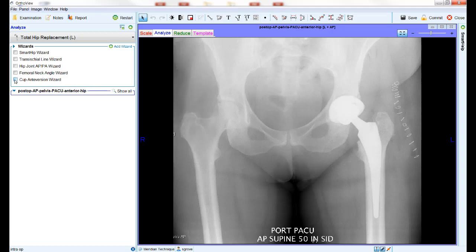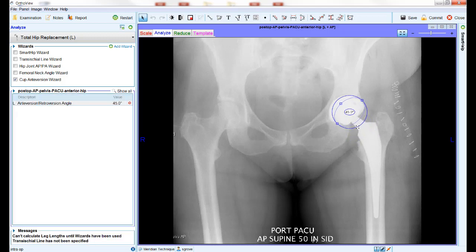Once added to the list of wizards on the left-hand side of the screen, check the box to display the wizard. There are two parts to the Cup Anteversion Wizard. The dark blue circle is used to overlay the main outline of the cup using the two control points positioned across the diameter of the cup.